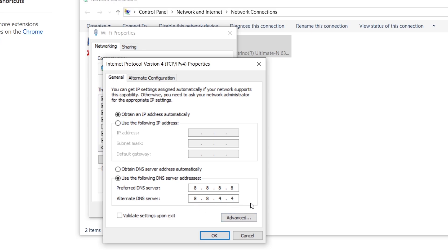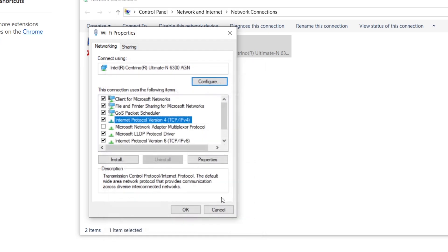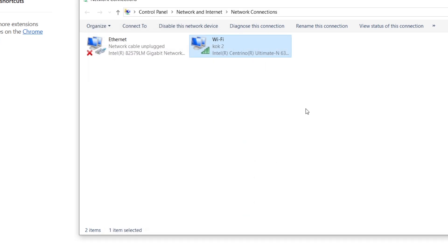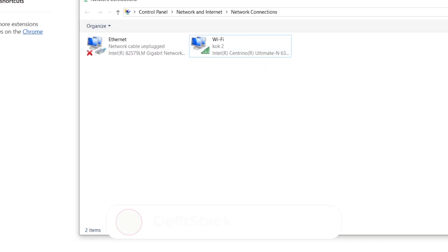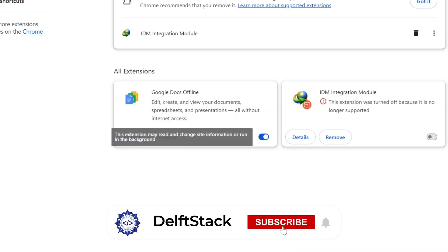On Mac, go to System Settings, Network, select your connection, click Details, and change the DNS settings.